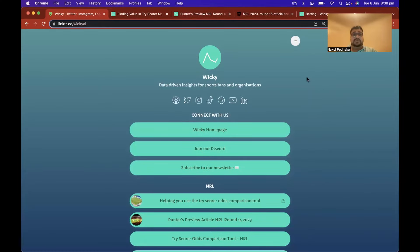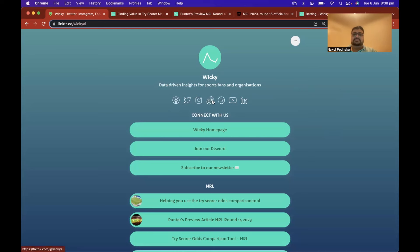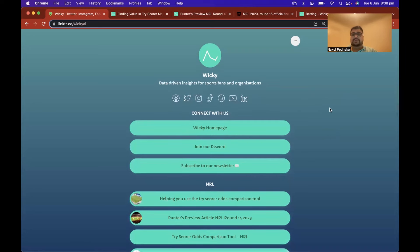Let's get straight into it. What you're looking at here — if you Google 'Wicky Linktree' you'll find this. It's pretty much the best way to get all our stuff for free: Facebook, Twitter, Instagram, TikTok, Spotify — everything. All our socials are here. If you could follow along and share it with your mates, that'd be awesome.